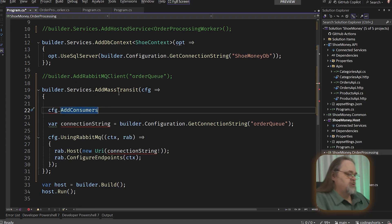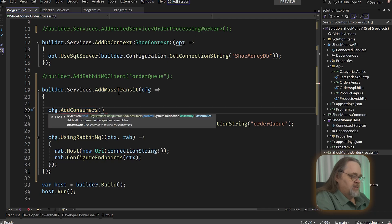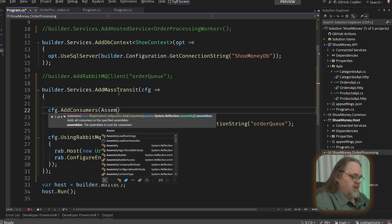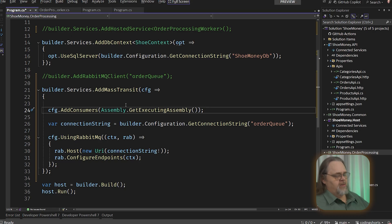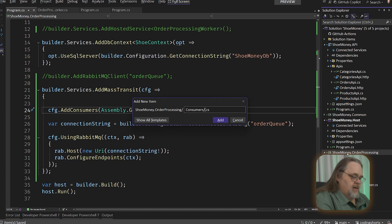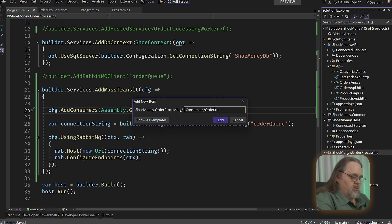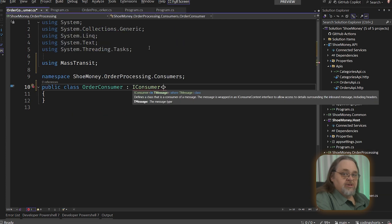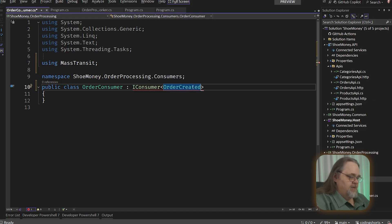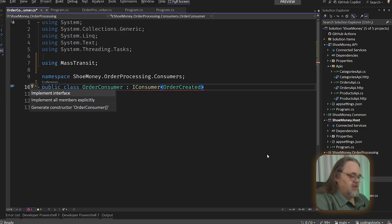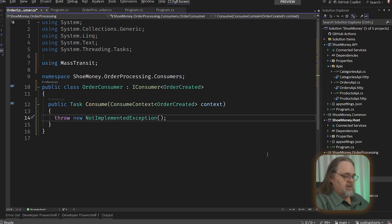So how do we do that? We can actually take this and say add consumers. Now, what are consumers? Consumers are a class you're going to create that unsurprisingly will consume messages of a certain type. And so we're actually just going to tell it to say assembly, executing assembly, so that it'll search through a whole project for all the consumers we might create. I'm only going to create one here. This makes it a little simpler. So that means we need in this project a new order consumer. And the consumer requires a generic parameter. Can you guess what it is? Order created, which is that type of our contract. Let's go ahead and implement that interface.